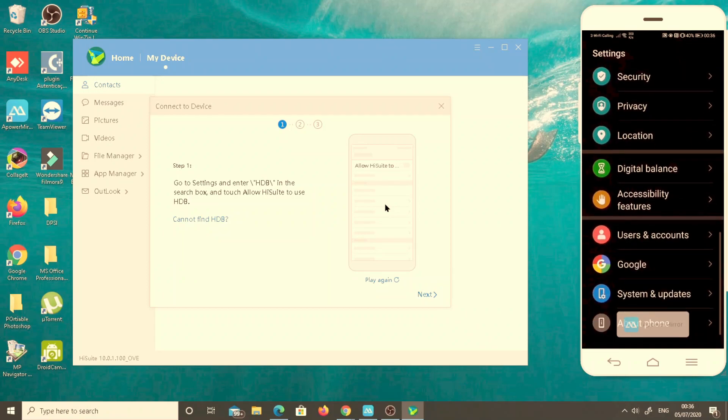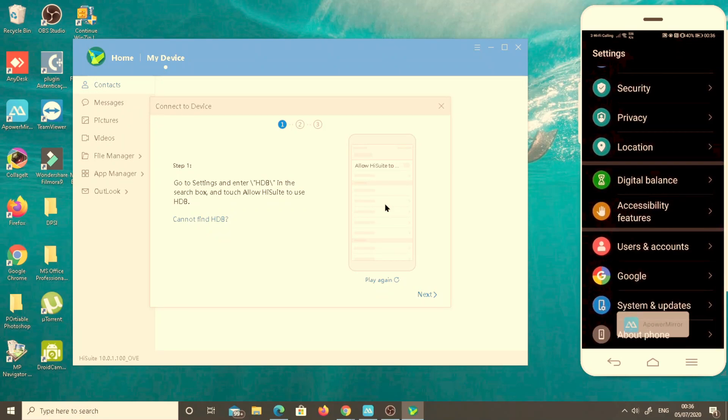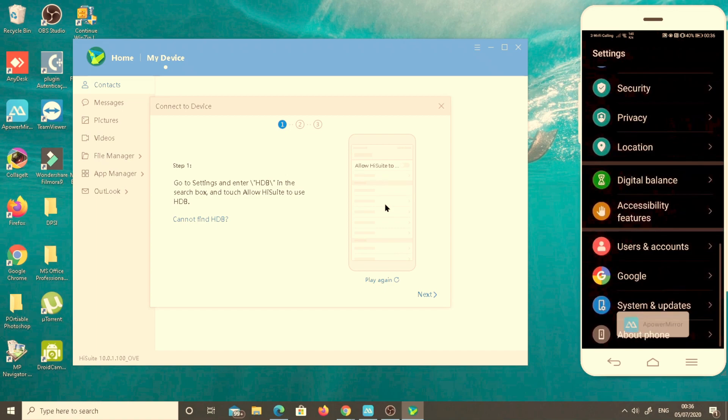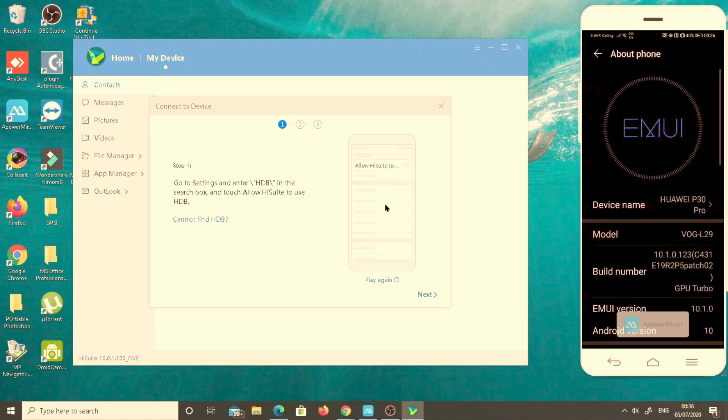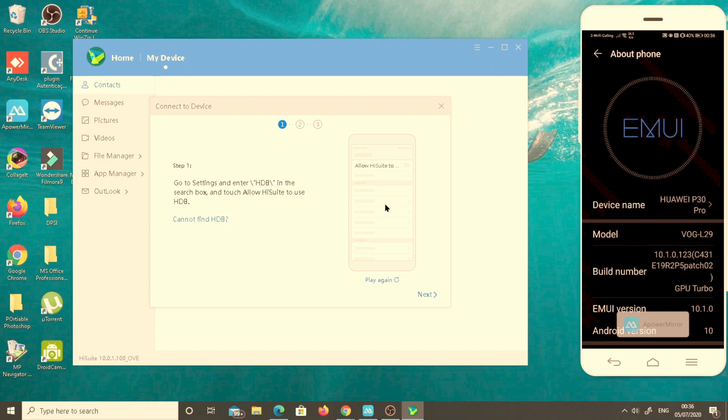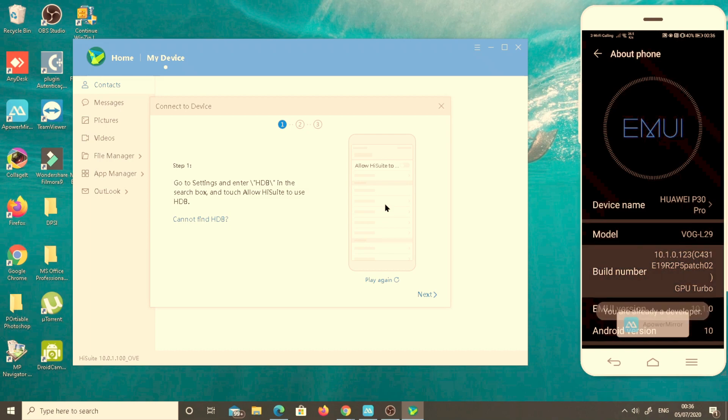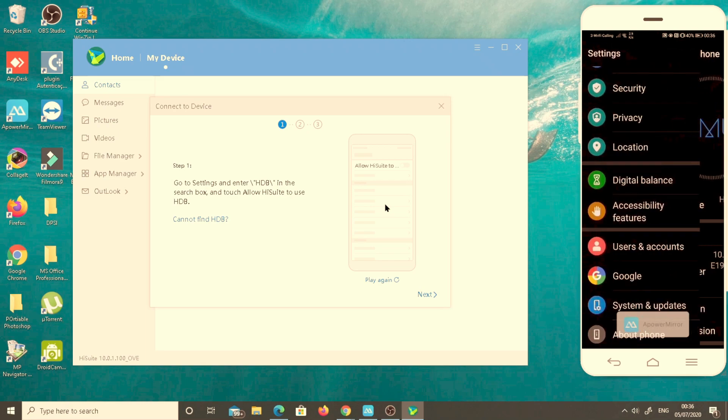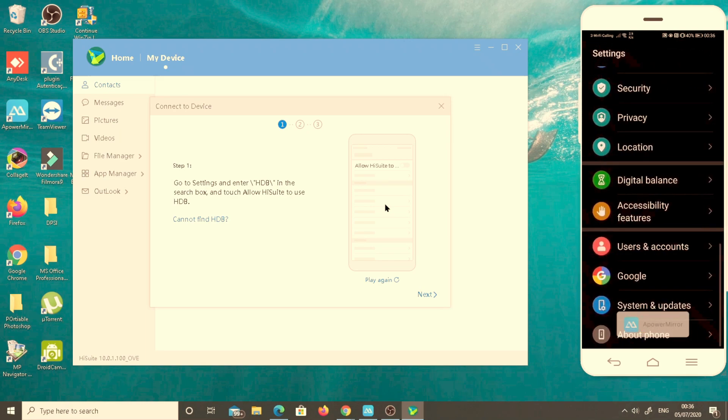Then go back here, then you will go straight down here. About phone, build number. Click several times on the build number.